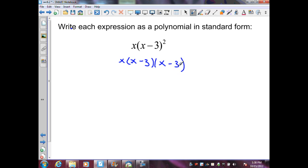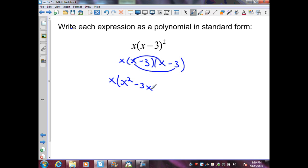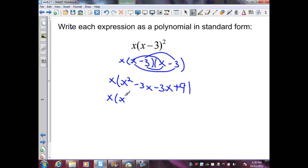This is a product of linear factors of our polynomial. Let's FOIL the last two quantities. First gives me x squared, outer minus 3x, inner minus 3x, and last plus 9. Let's combine like terms — that's going to give me x squared minus 6x plus 9.